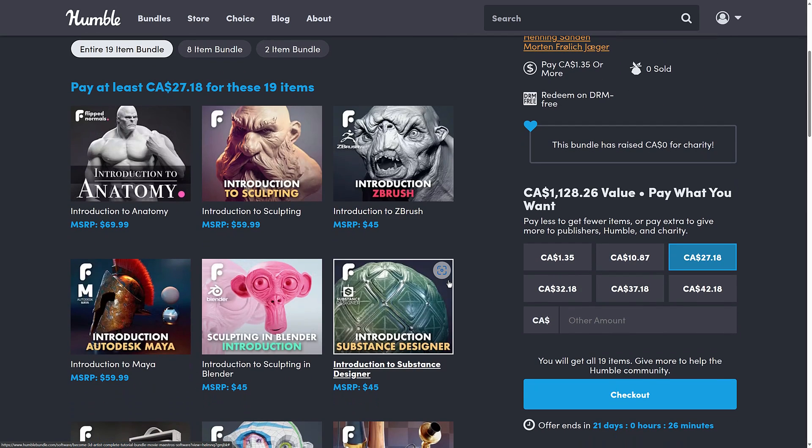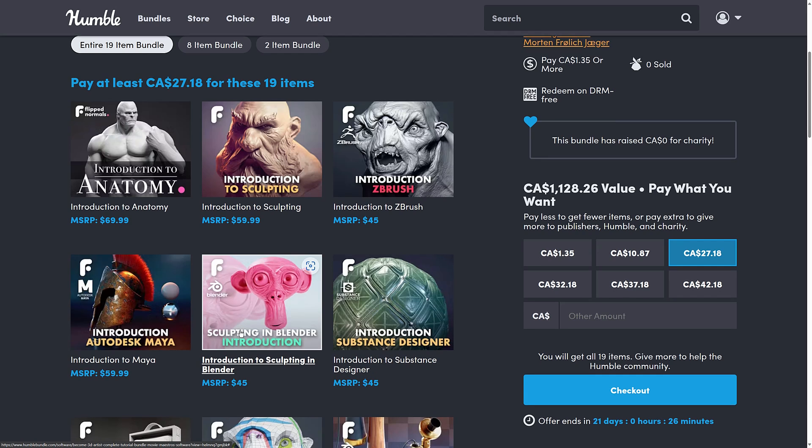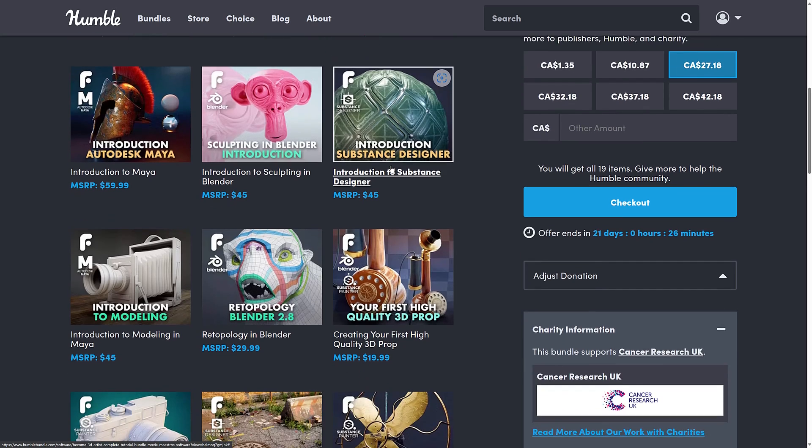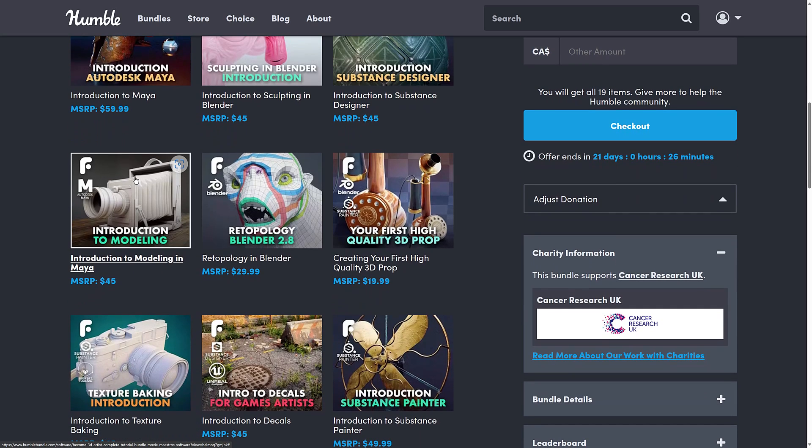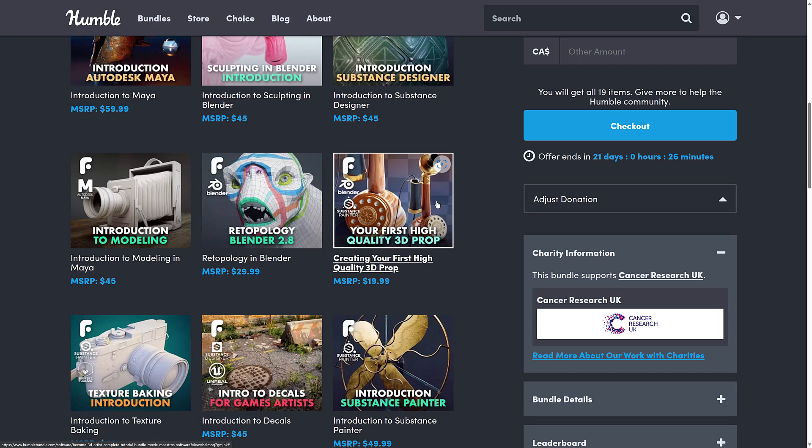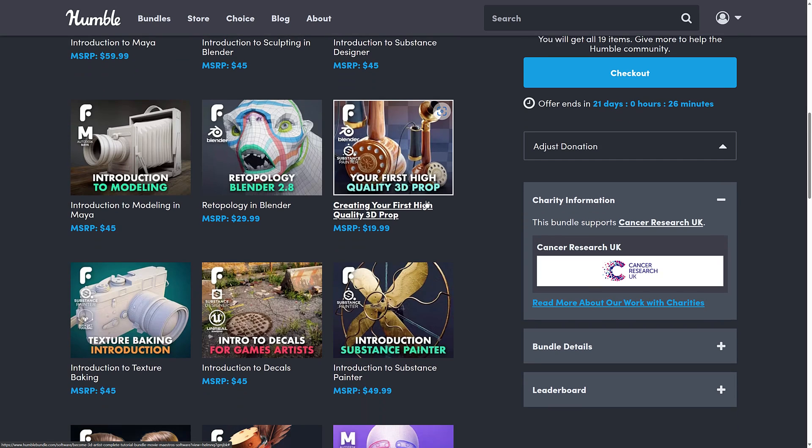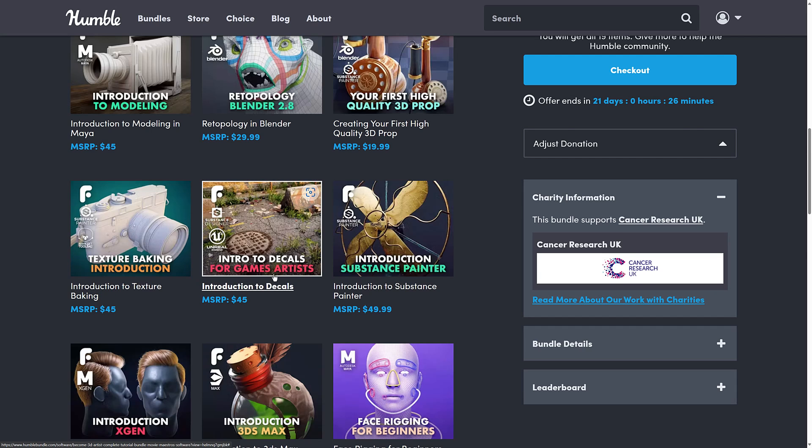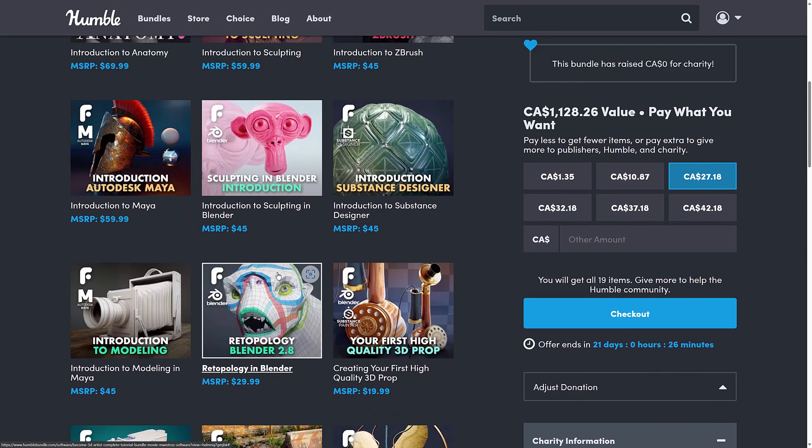What you're getting here is an introduction to anatomy, introduction to sculpting, introduction to ZBrush, introduction to Maya, sculpting in Blender introduction, introduction to Substance Designer, introduction to modeling in Maya, retopology in Blender, creating your first 3D prop, texture baking introduction, introduction to decals for game artists. And I think that is it.